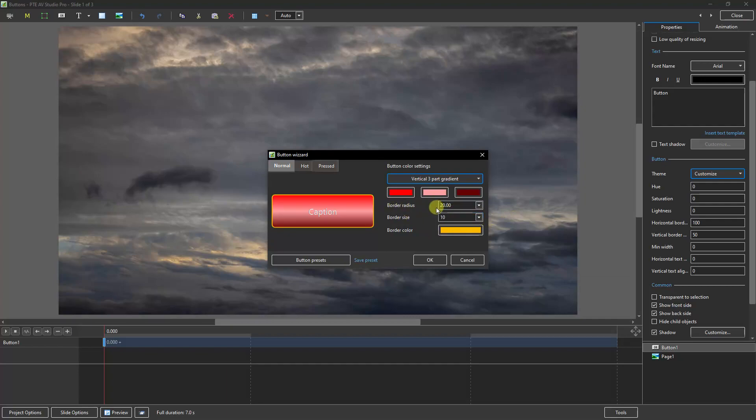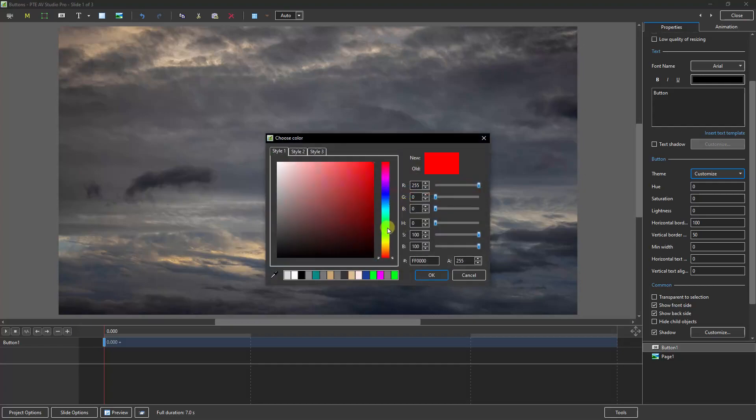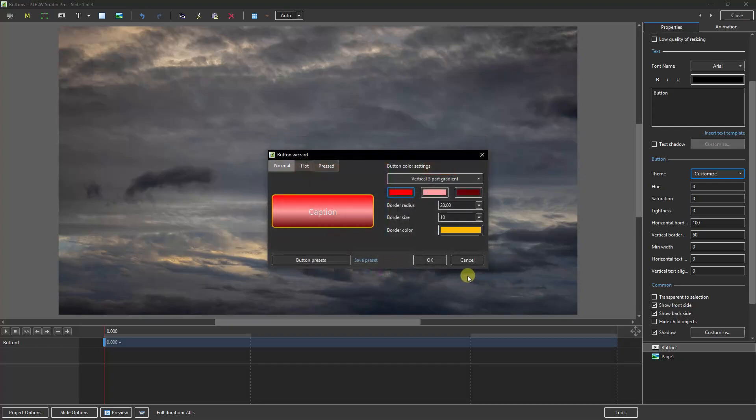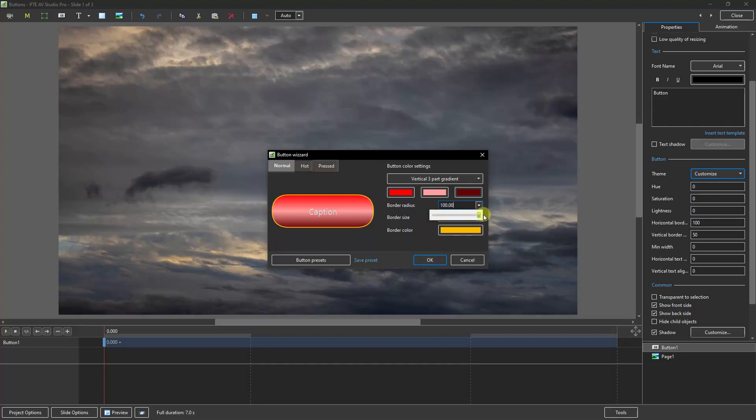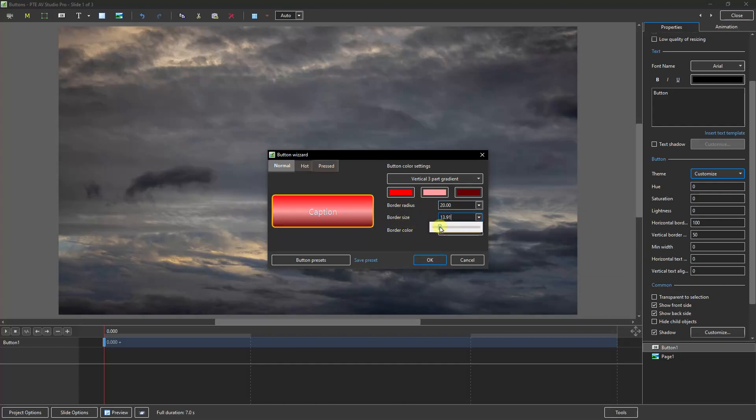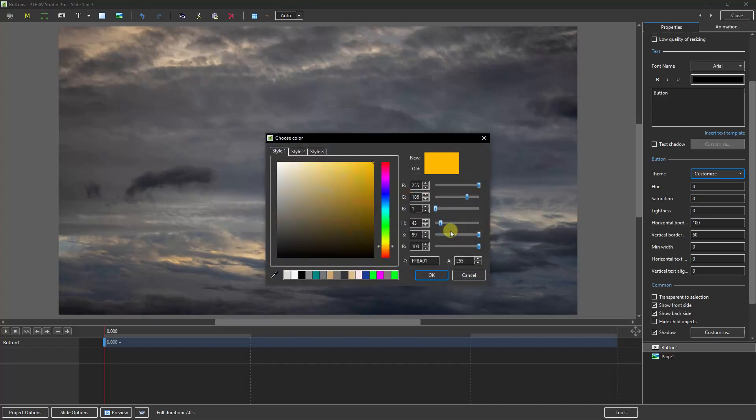We also get the opportunity to change those colors, and I think most people are going to be familiar with these options. Here we have the border radius, so we can drag this slider back to create square buttons or completely to the right to create round ones. The default setting is 20, so I'm going to reset that. We've got border size and border color.